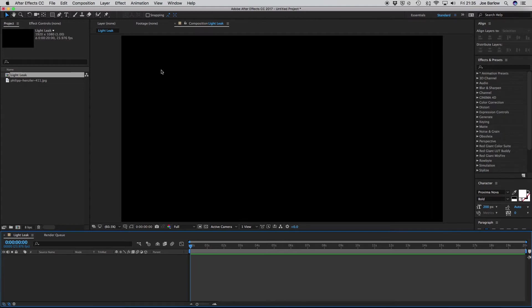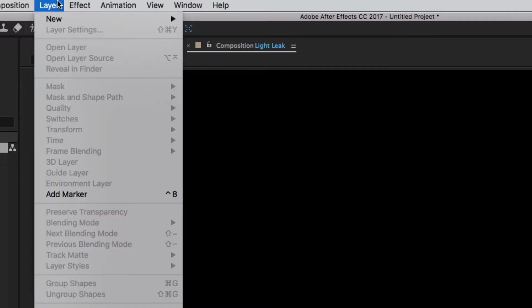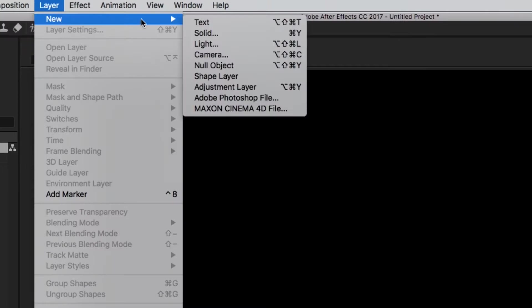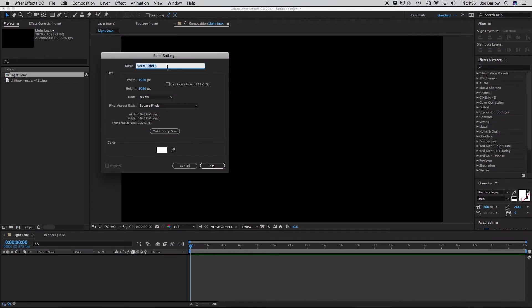you want to create a new solid by going to Layer, New, Add New Solid, and then we can leave the settings as they are, but I would advise naming this something along the lines of Light.